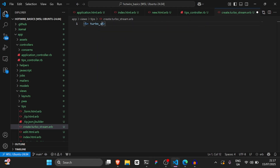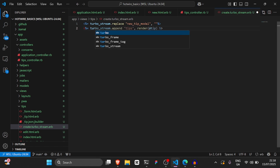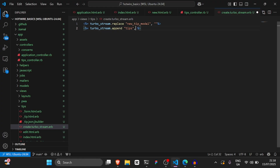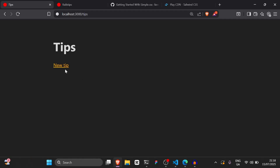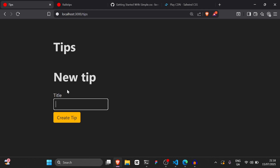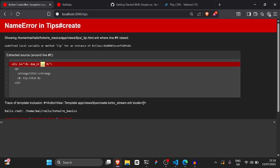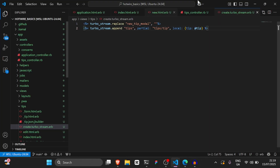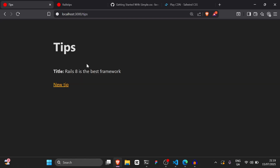Inside create.turbo_stream.erb, say turbo_stream.replace 'new_tip_modal' to replace the form with nothing, then turbo_stream.append 'tips' with a partial of tips/tip and locals: { tip: @tip }. There was an error about undefined local variable - we needed to add an 's' to make it locals. After fixing that, creating a tip works and it appends without refreshing the page.